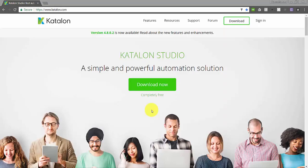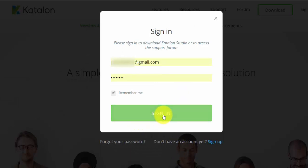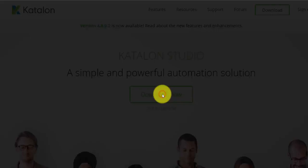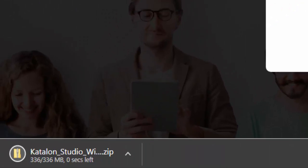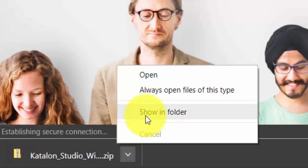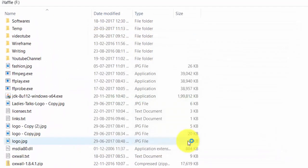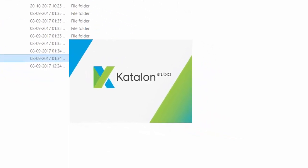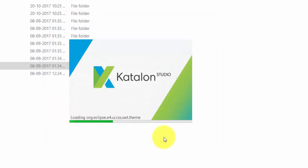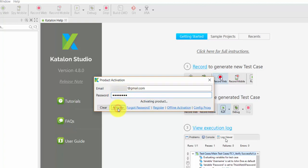Now let's see how to install Catlan Studio. When you download Catlan Studio, it will ask you to sign up for an account. You can use any of your email to register it. Once the download is done, you can unzip the downloaded file and run the Catlan.exe file to launch Catlan Studio. When you launch Catlan Studio for the first time, it will ask you for the email and password to activate the software. You can use the same email and password that you used to download Catlan. Now Catlan Studio is ready.